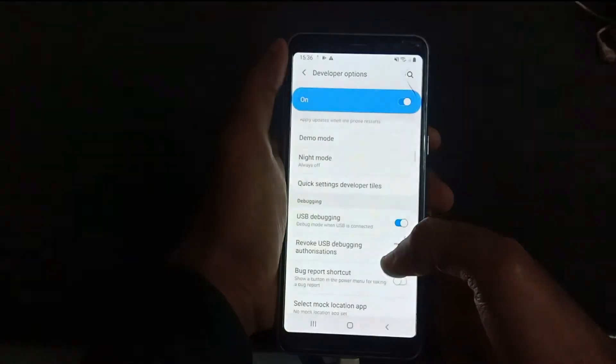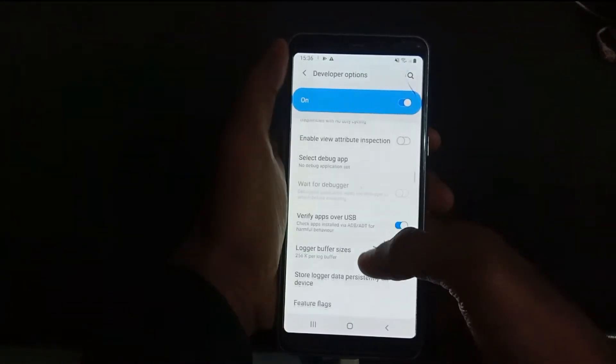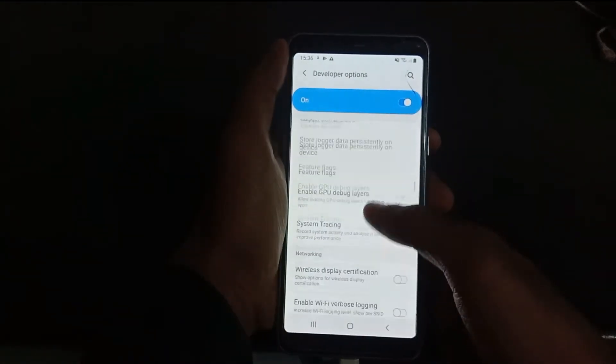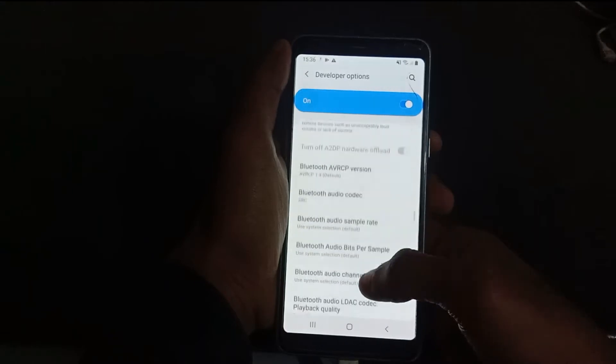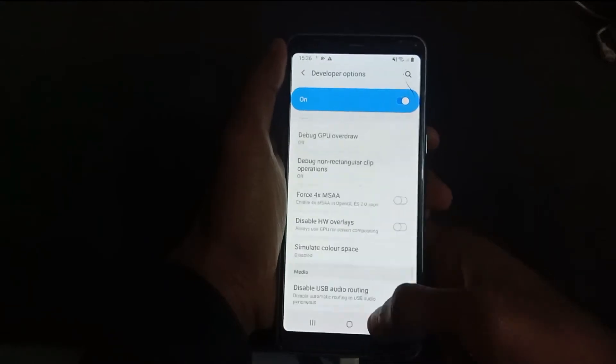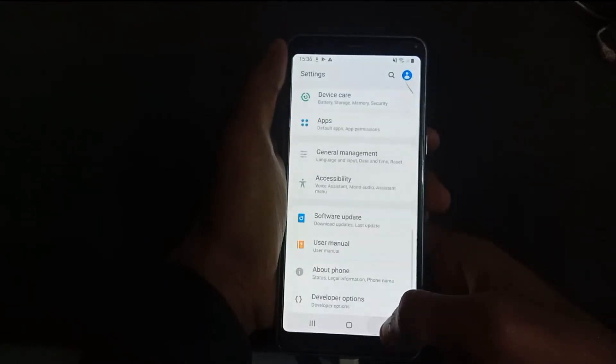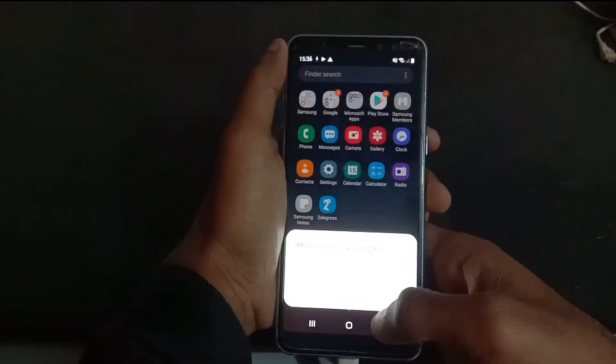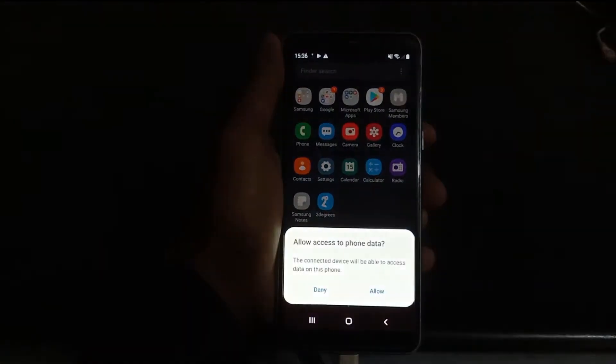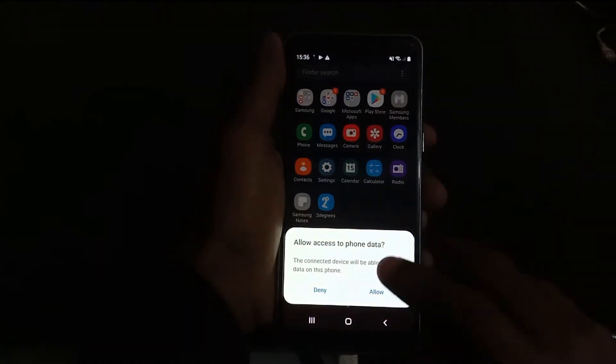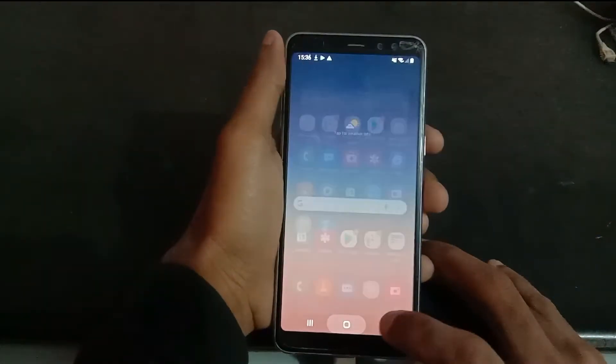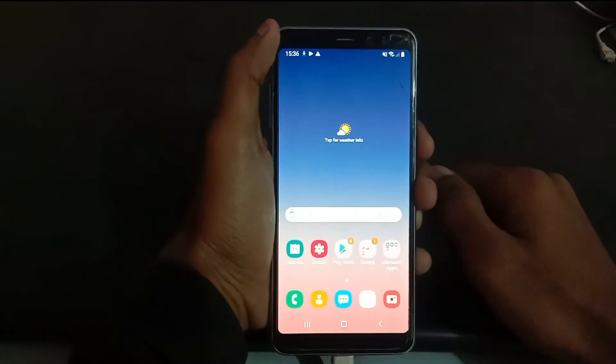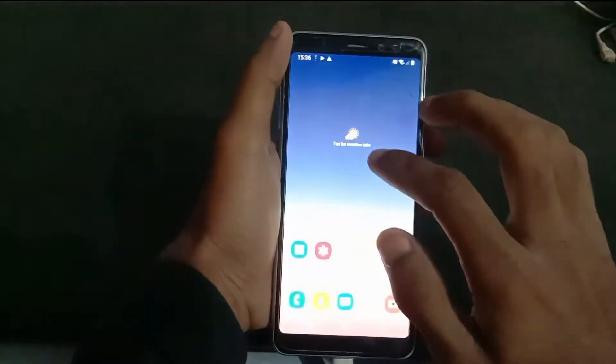OK, once done, go back. Now power off the device.